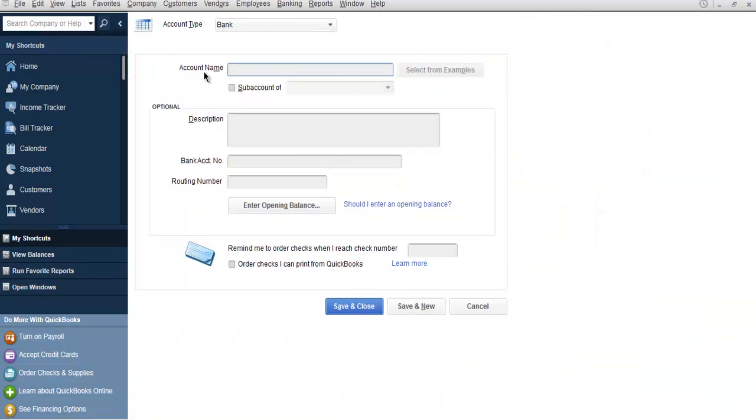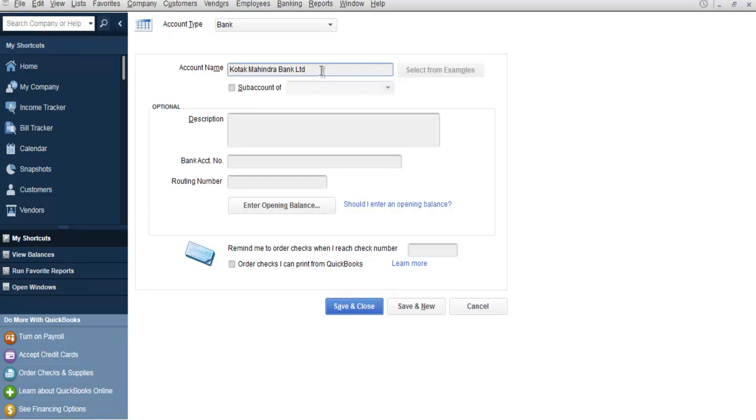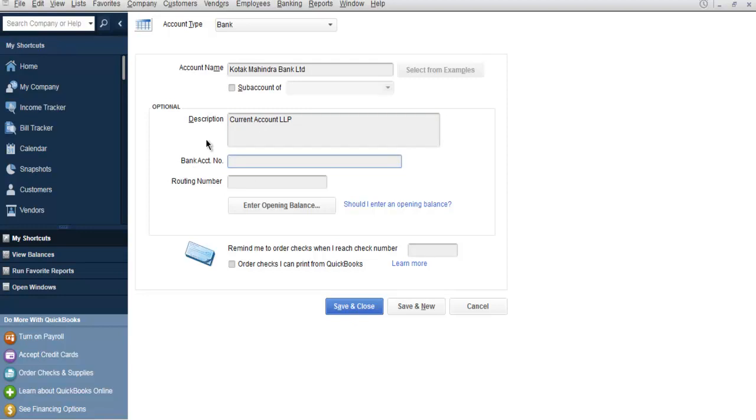And then you have Account Name. So here you can specify your bank name. Let's say I have an account in Kotak Mahindra Bank Limited. You can have any other Standard Chartered, HSBC, IDFC, or any other bank. Here you can provide the description for this account. In my case it is Current Account LLP. Then you can add bank account number. If you are tracking multiple bank accounts, then it helps to have a number listed. Then you have Routing Number. So if you are going to make use of payroll facility, then you can make use of setting up that bank account through this routing.